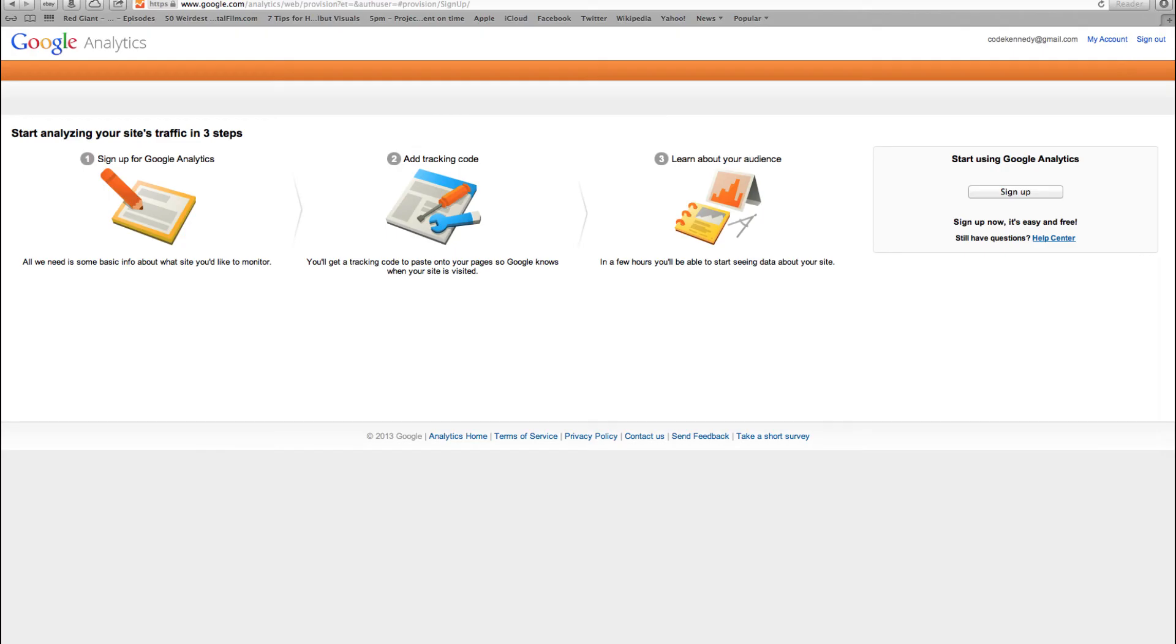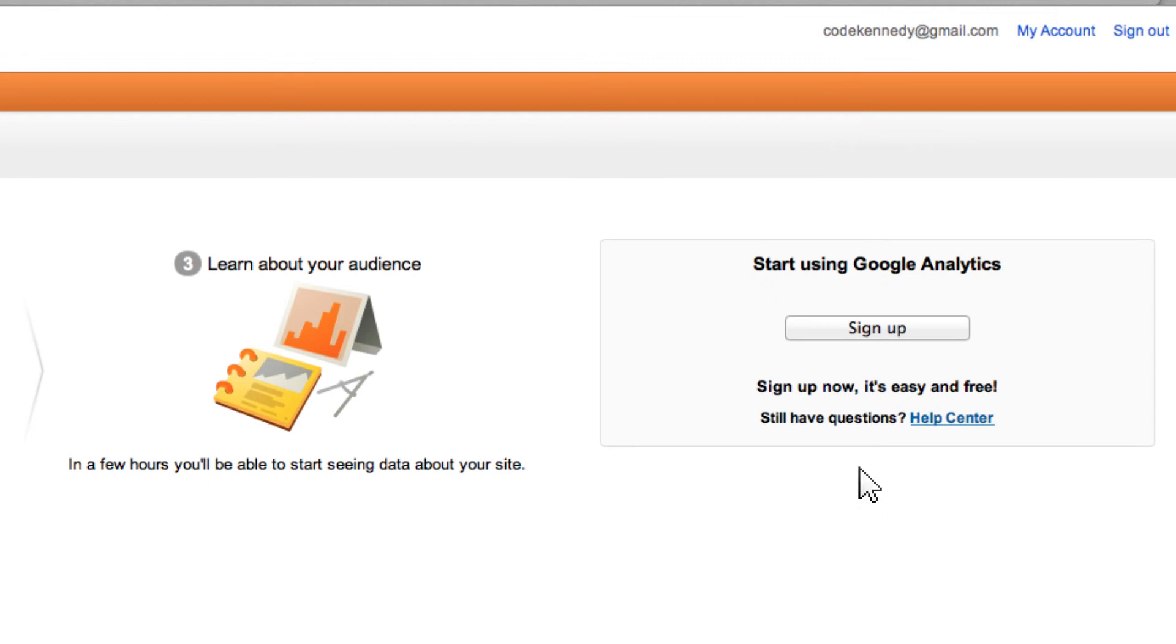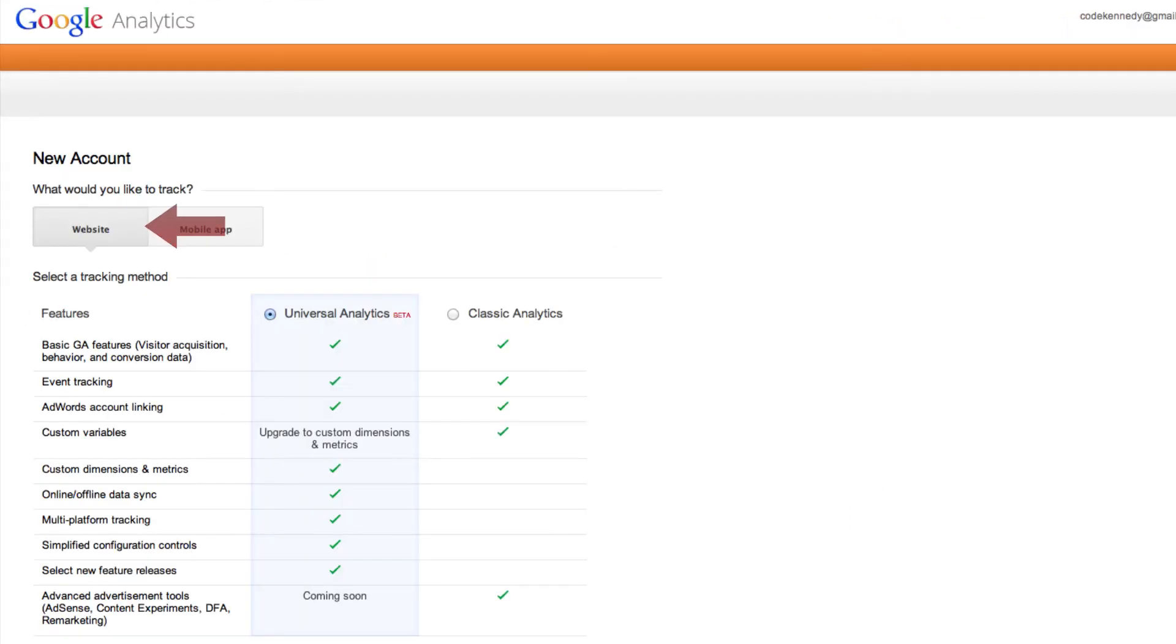Next, you want to click start using Google Analytics. Make sure you have website selected at the top and select Universal Analytics.